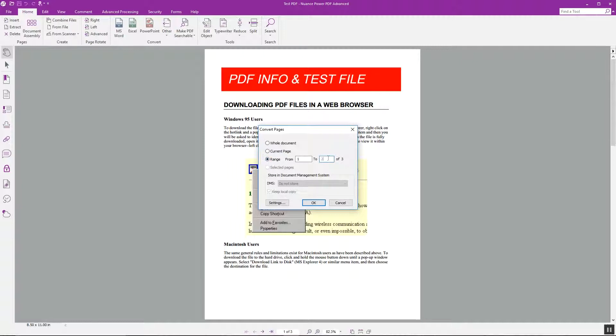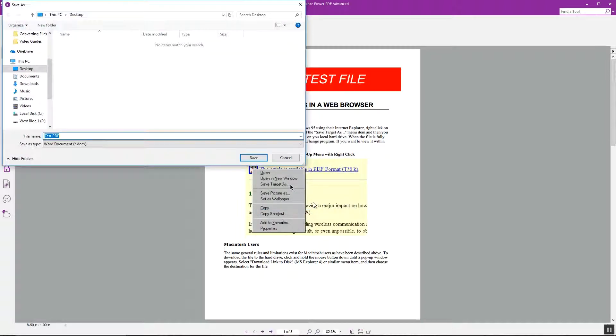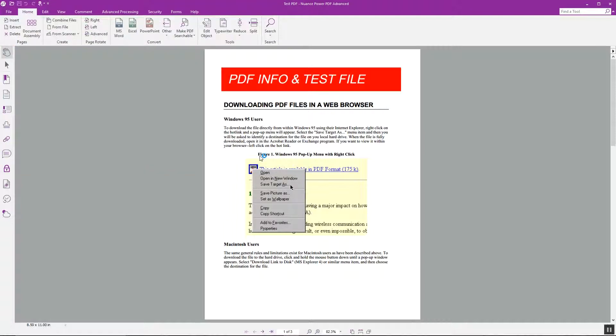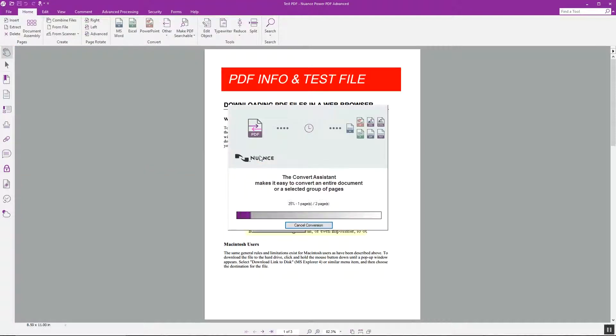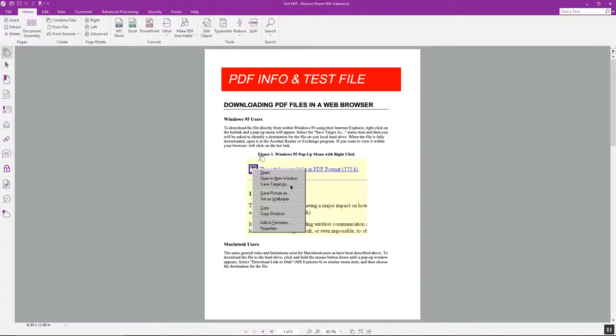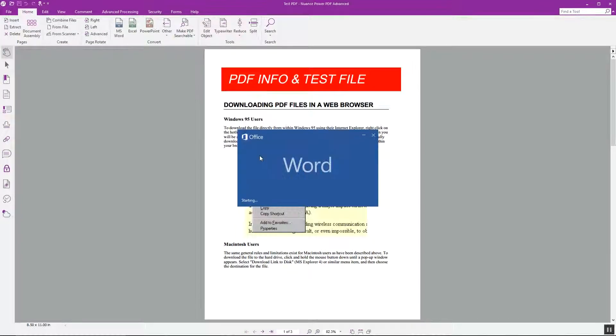I'll just do the first two pages of this document and click OK, then we'll save the document. Once it's converted it'll open in Word. It's that simple.